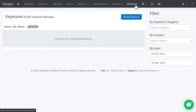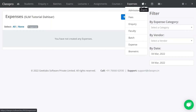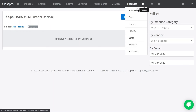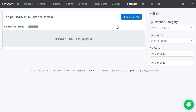If you want a report of any of these activities, click on Reports. You will find admission report, fees report, inquiry report, faculty report, batch report, expenses report, and biometric report — all these reports are available in Class Pro. For any more information you can contact our support team. Thank you.